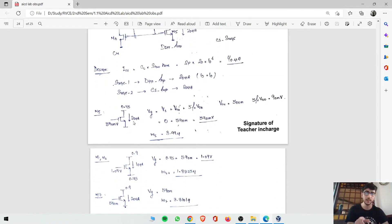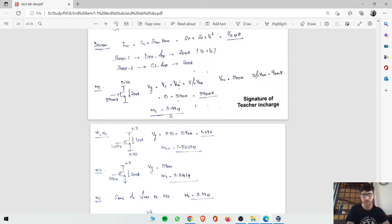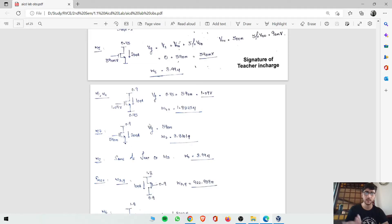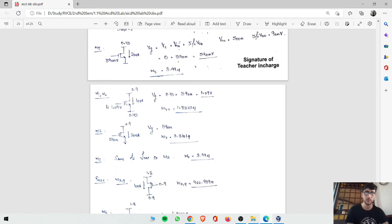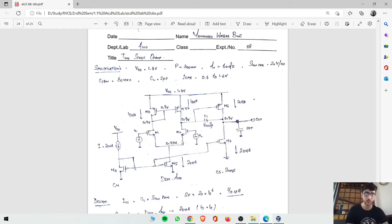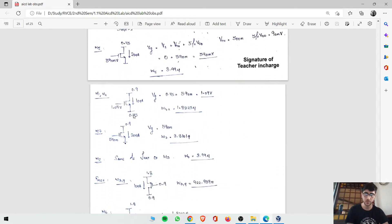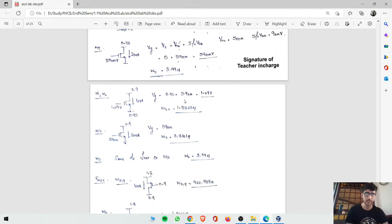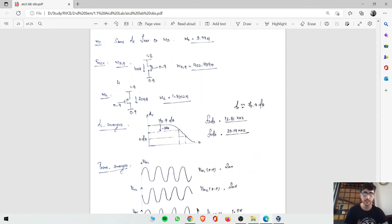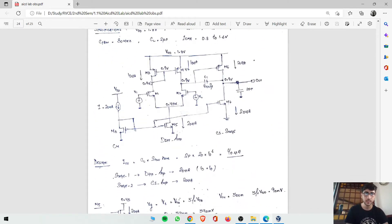For ID versus W curve, at ID equals 20 microamperes we calculate W from simulation. W5 comes out to 3.9. For M1 and M2, drain is 0.9 volts, source is 0.45 volts, and current is 10 microamperes. The gate voltage for M1 and M2 is source voltage 0.45 plus 590 millivolts, which equals 1.04 volts. For M3, M4, and M6, drain voltage is 0.9 and gate voltage is also 0.9 since gate-drain are shorted.